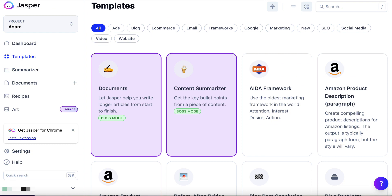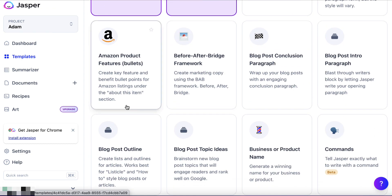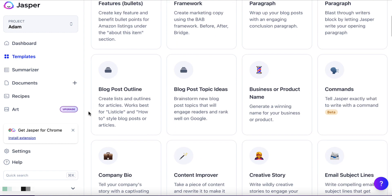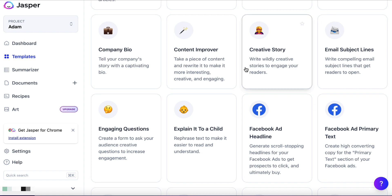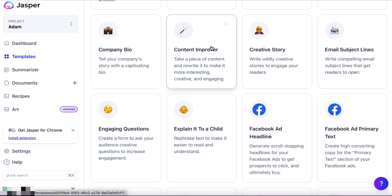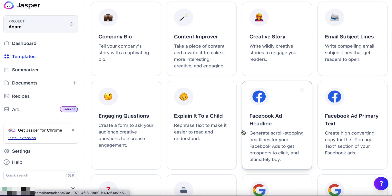Let's minimize this and go back to the templates section. You can see just by using a really cool tool like this, without much effort we're able to create different kinds of pieces of content. We've done a story, rephrased content, and got an email subject line. Maybe we want to get more eyeballs on our content by running a Facebook ad.